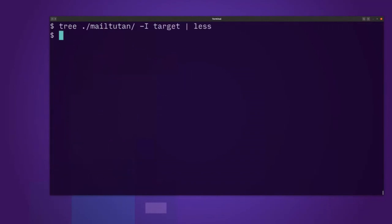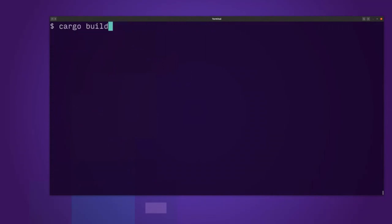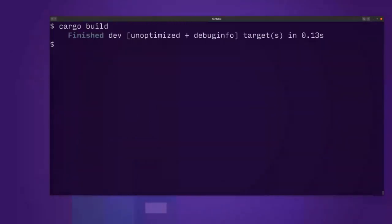Let's go inside and cargo build. Oh, it's already done because I've already compiled it.